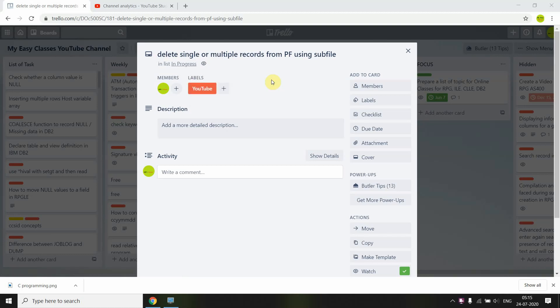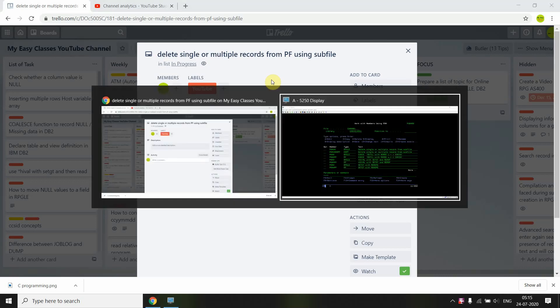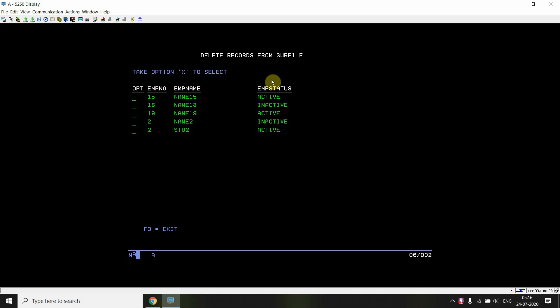Welcome back to this channel. Here I have one more interesting topic on subfile. I'm going to delete single or multiple records from the physical file using the subfile by selecting them using the record selection method — taking option X on those subfile records and then deleting those records from the subfile PF. Let's see what I have created.